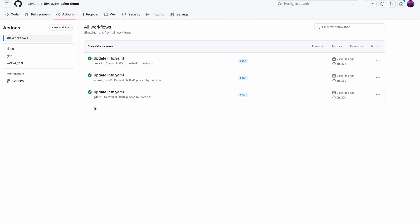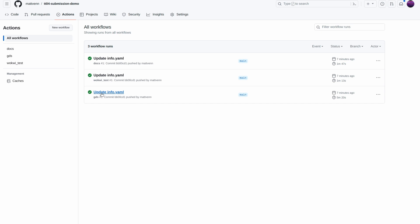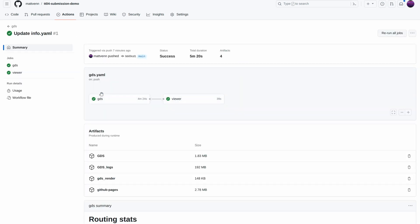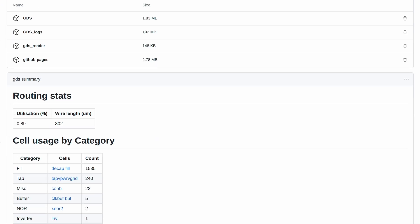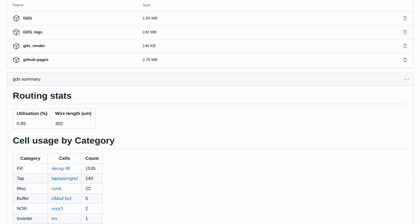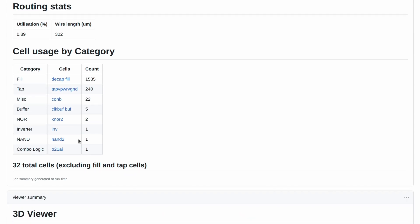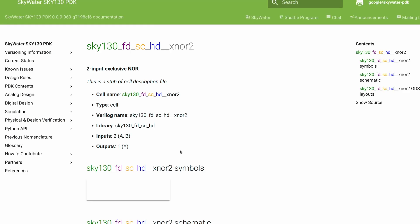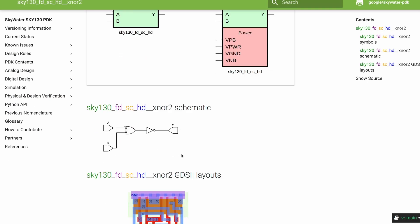Let's take a look at the GDS action results. We have this nice page with some warnings, utilization statistics and cell usage. If you don't understand a warning, join us on the Discord chat and post in the GitHub Actions channel. You can take a look at the cells in use by clicking these links. For example, this XNOR2 gate.